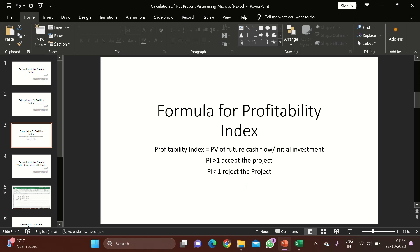The rule for accepting and rejecting a project is: if the profitability index value is more than one, we should accept the project. If the profitability index value is less than one, we should reject the project.